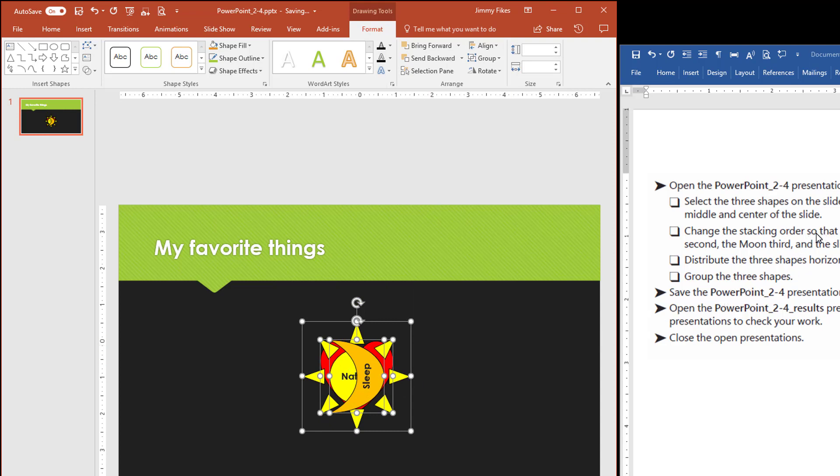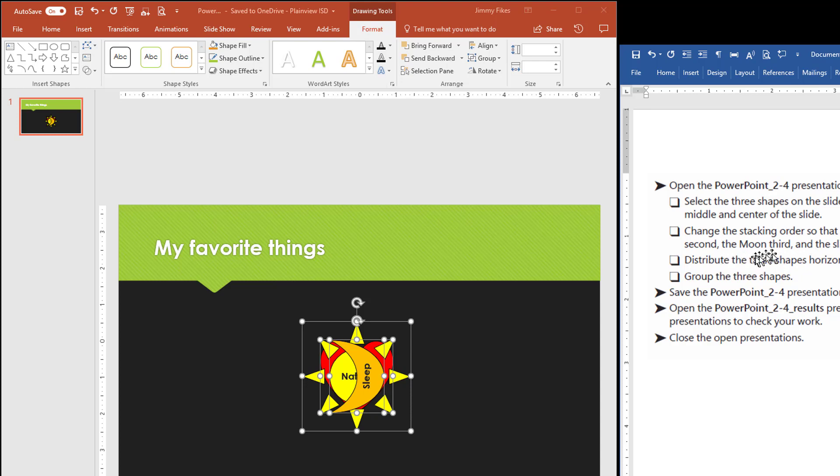Now we need to work with this stacking order and that's the next instruction. Change the stacking order so that the heart is on front, the sun is in second and the moon is third and the title slide is in the back.